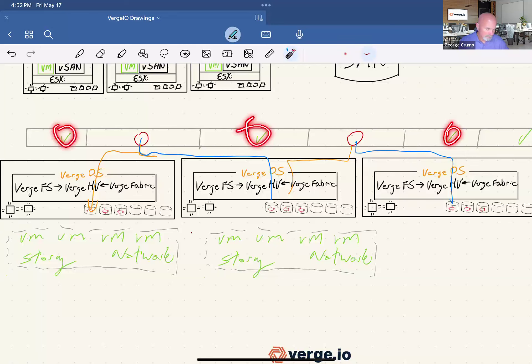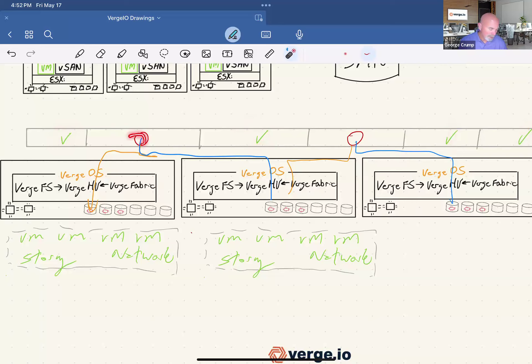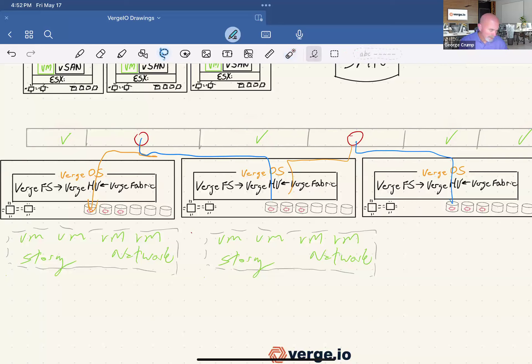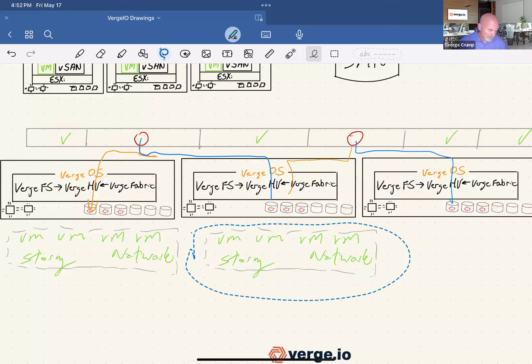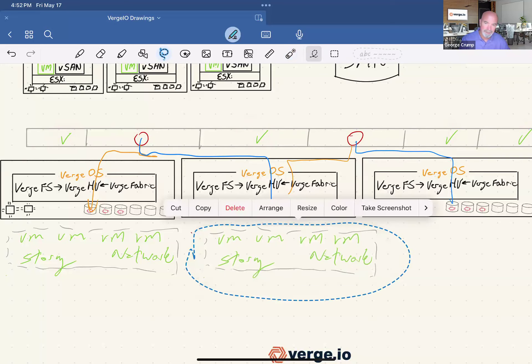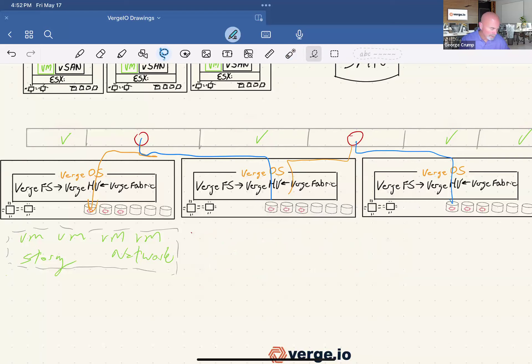And the way that works, as I explained before, is when we have data we've seen before, we just update metadata. When I have unique data, I store it. And so what we thought is, let's just have people when they take a snapshot, let's just take a full copy. So when you're taking a snapshot in our environment, what you're actually doing is making a full copy of whatever you're snapshotting.